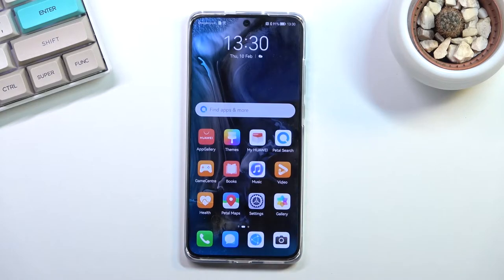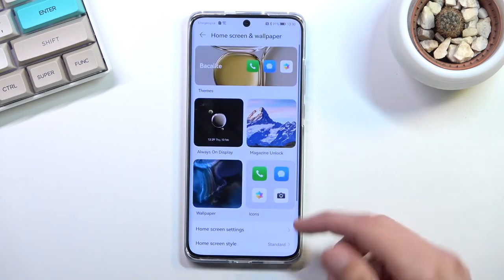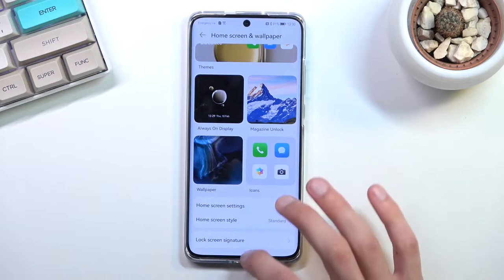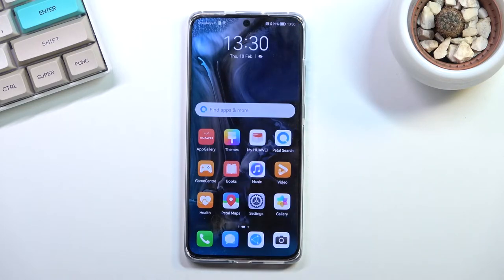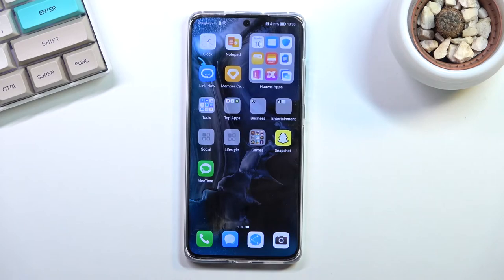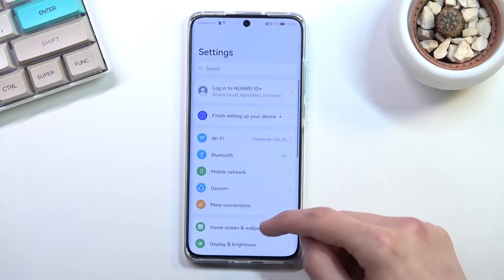Now you can see we have a different wallpaper. Moving on, also under home screen and wallpaper, we have the home screen style. By default, the phone comes with the all-apps option, which puts all your apps right in the middle of your home screen. I certainly do not like the clutter that creates.